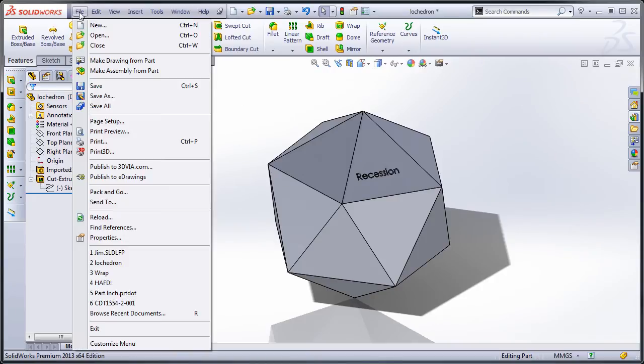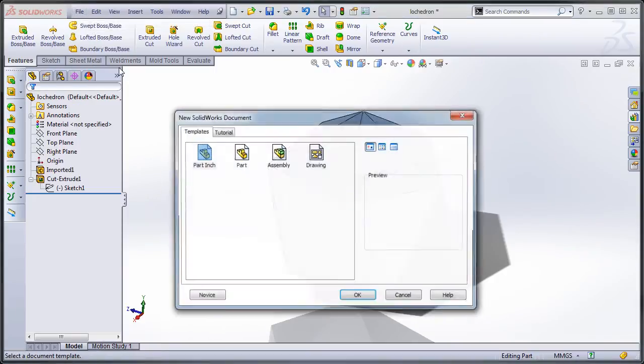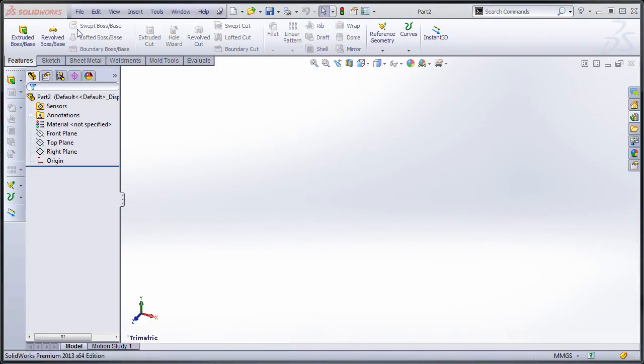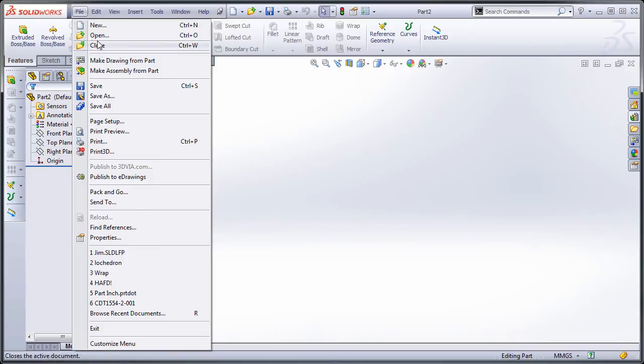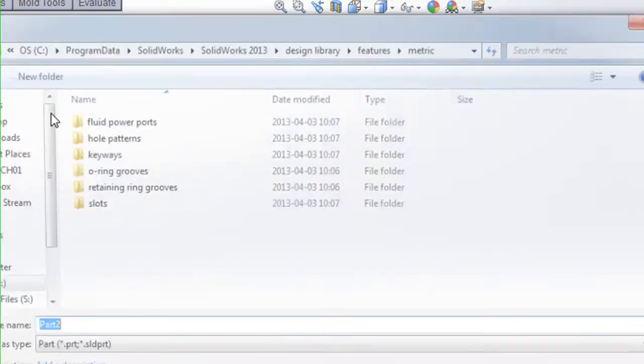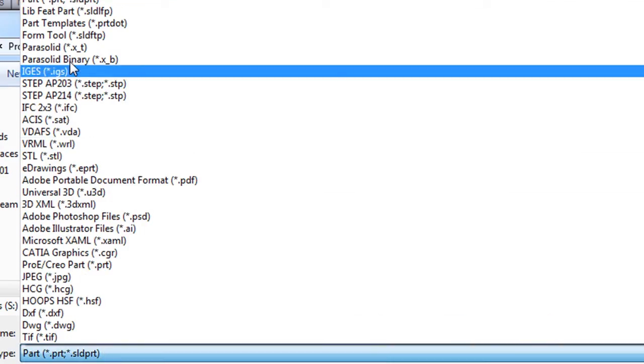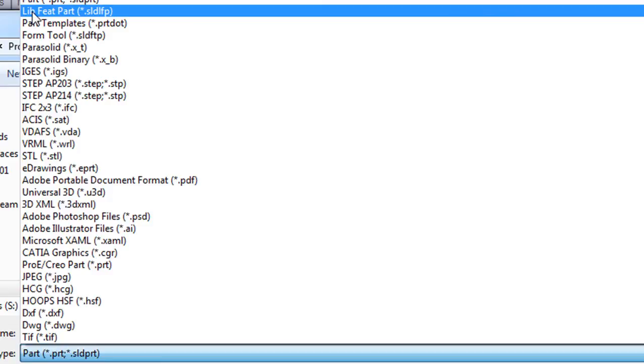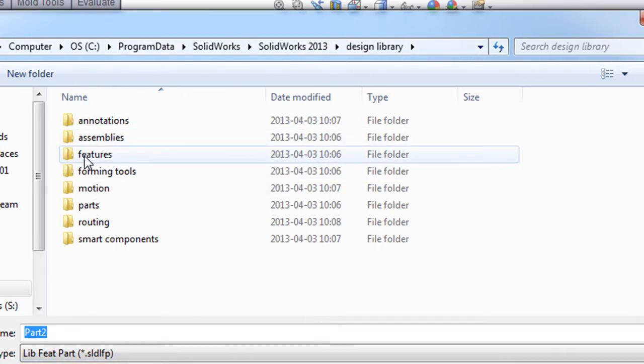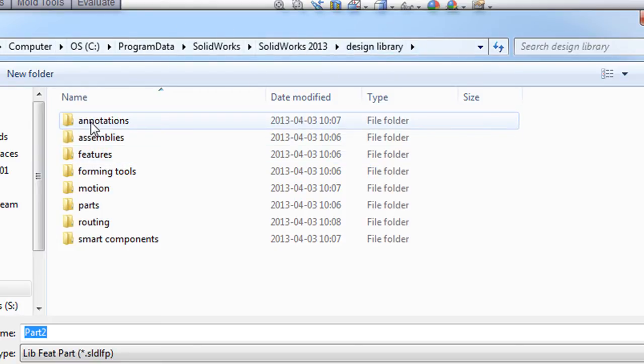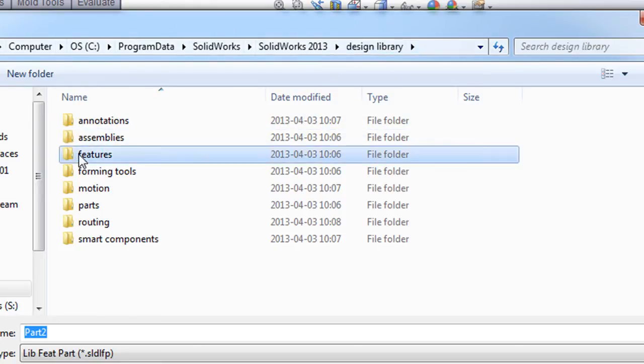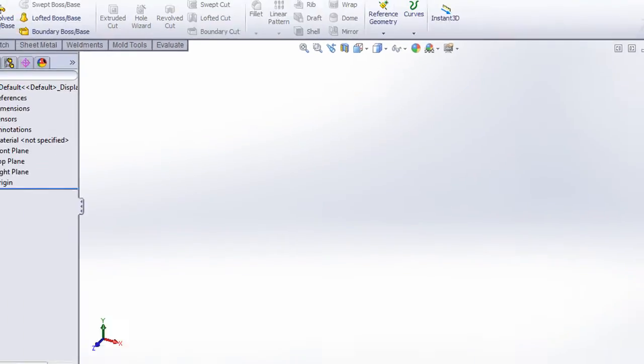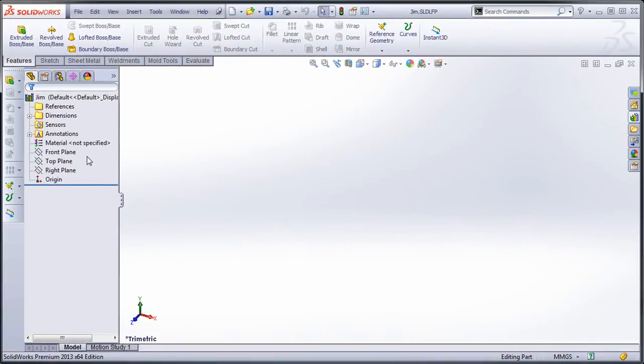So what I'm going to do is I'm going to create a new part, and I'm going to save this as a library feature part. My first step, so it automatically drags me to my feature design library, so I'm going to make this a feature, and I'm just going to call it Jim. Conveniently enough.